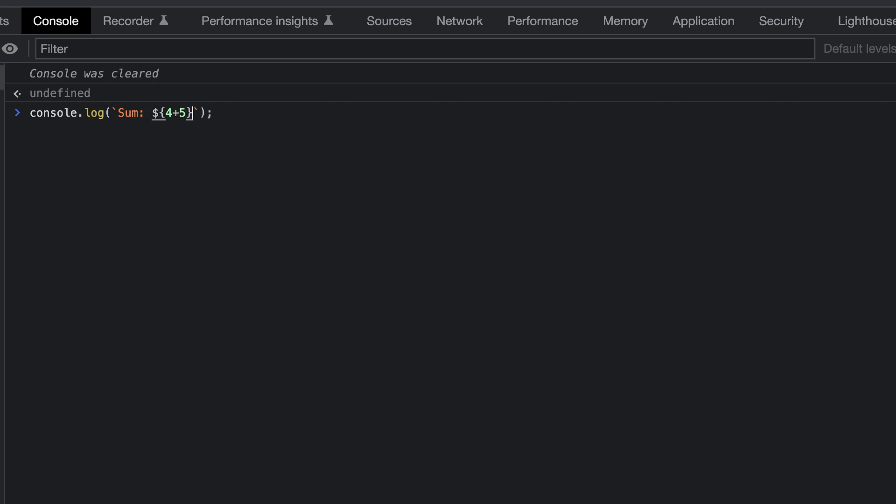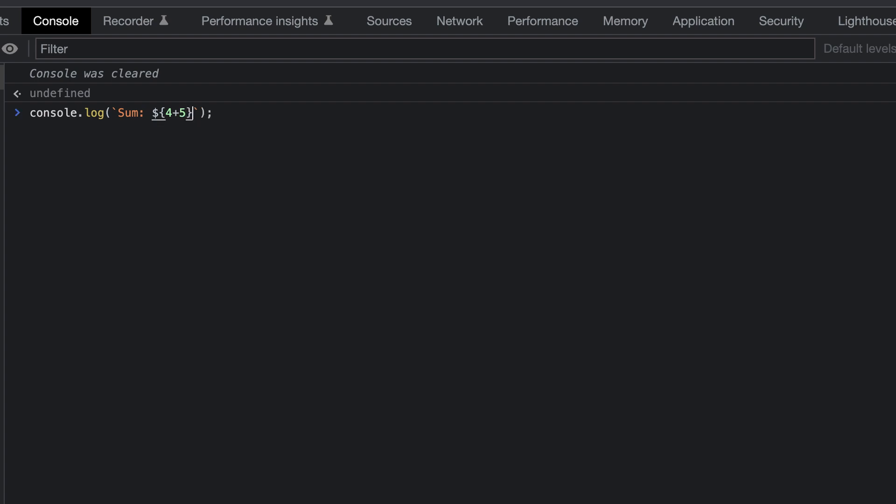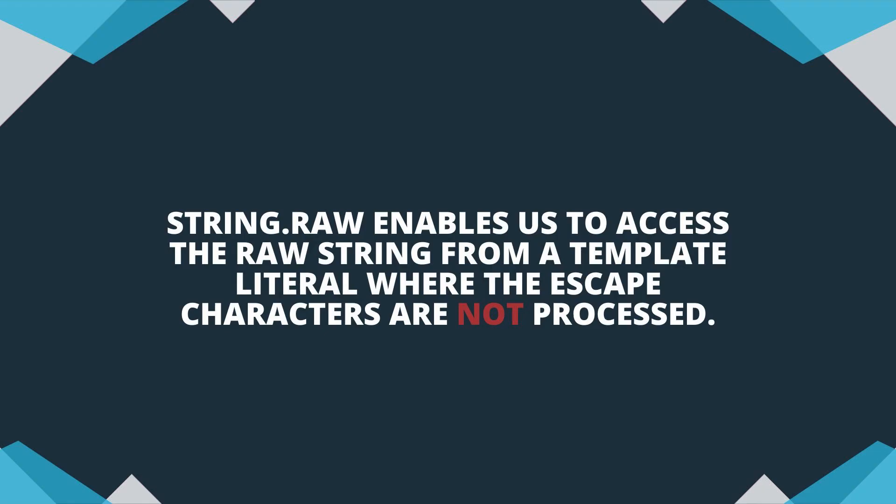When this runs, we get the sum text, and the value 9 returned, as this is the total of adding 4 plus 5. Now let's try doing this with the raw method.